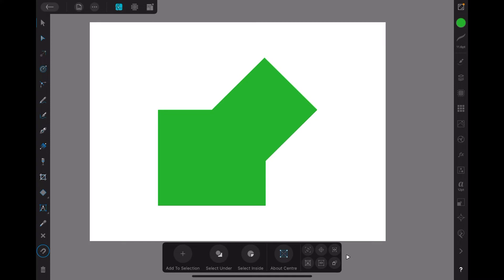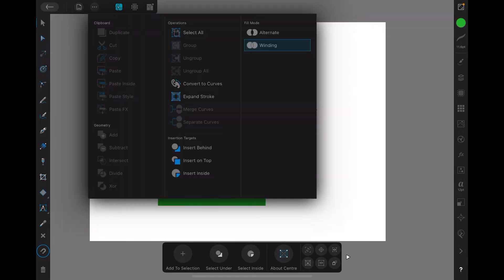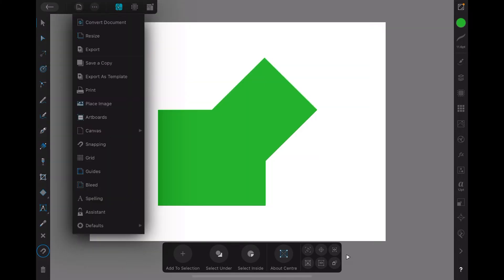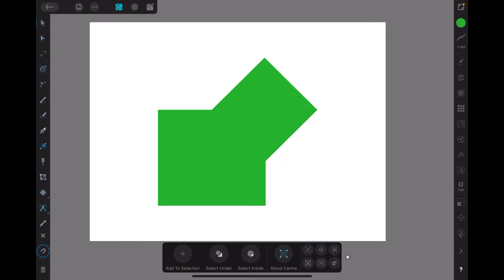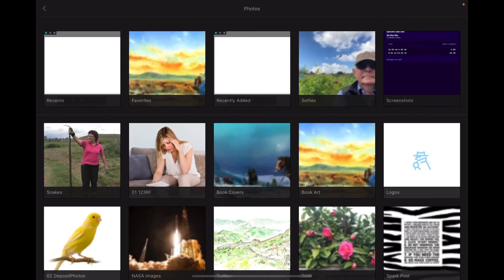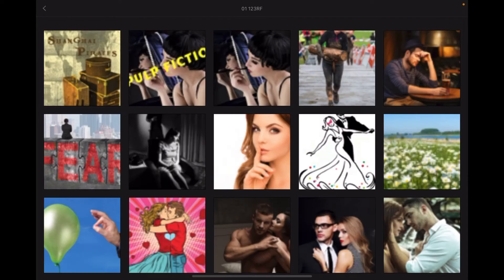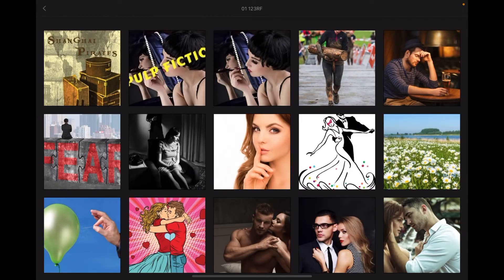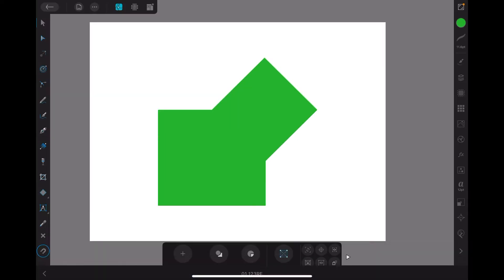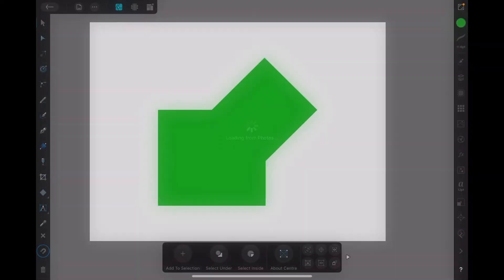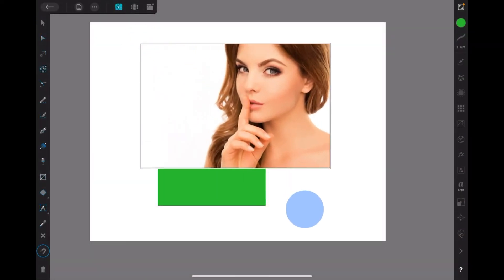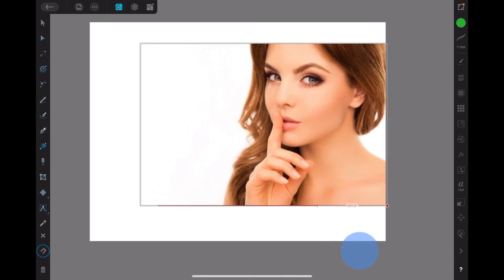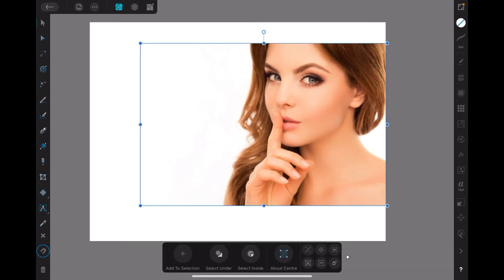So now let's put an image inside that. We'll use that as a mask. Too easy. Place an image. Now I'll import an image from photos here. Now there's the image I want right there.